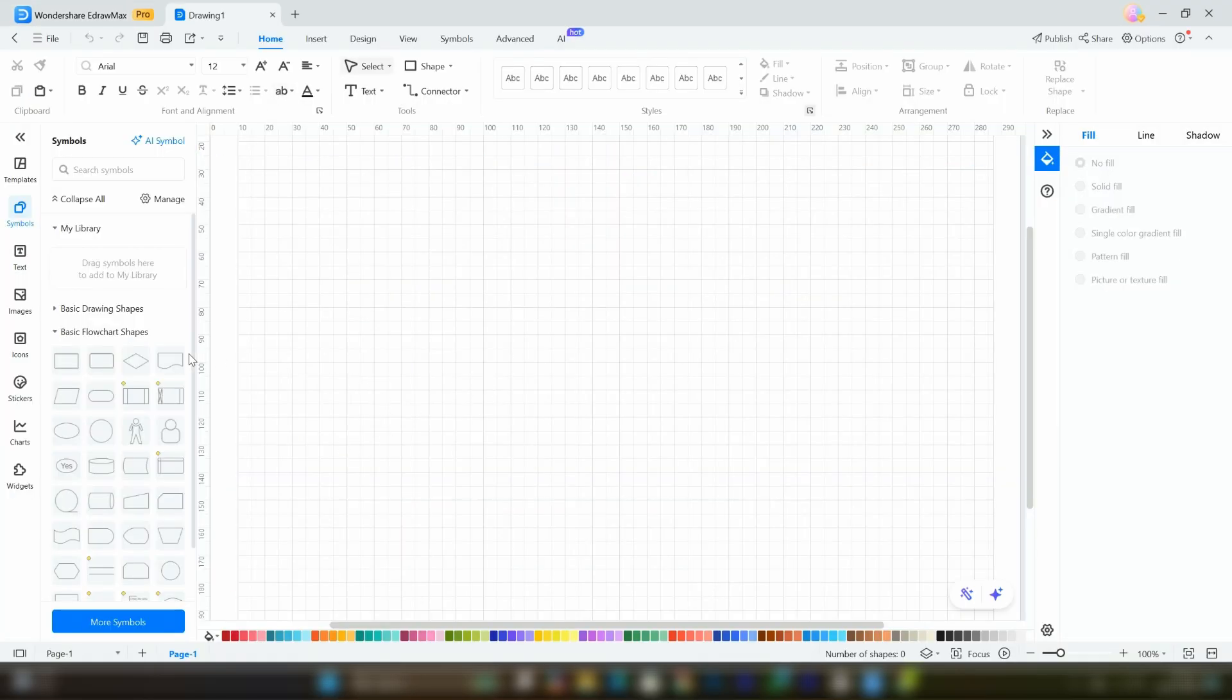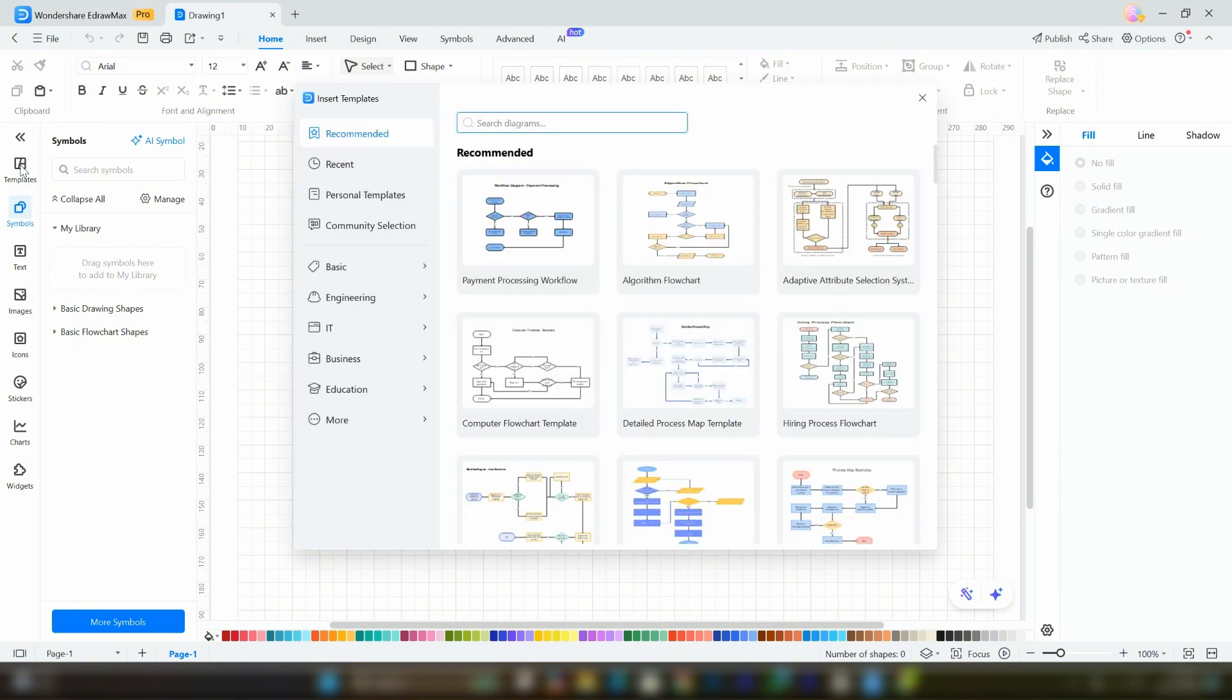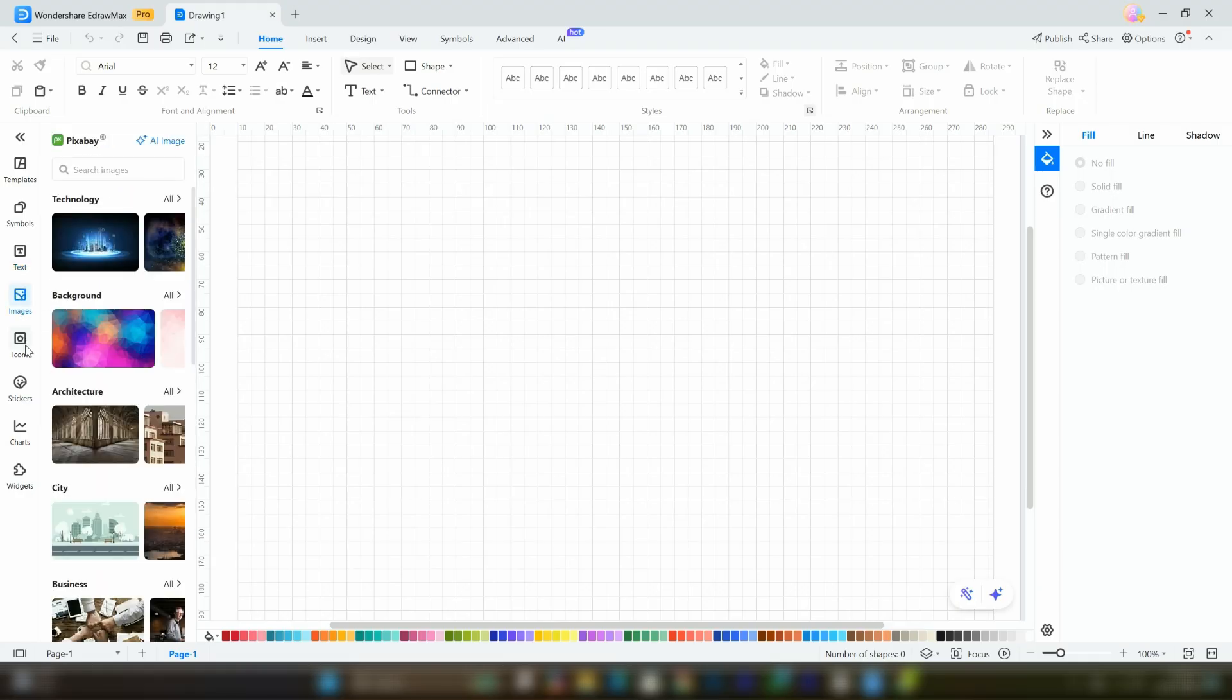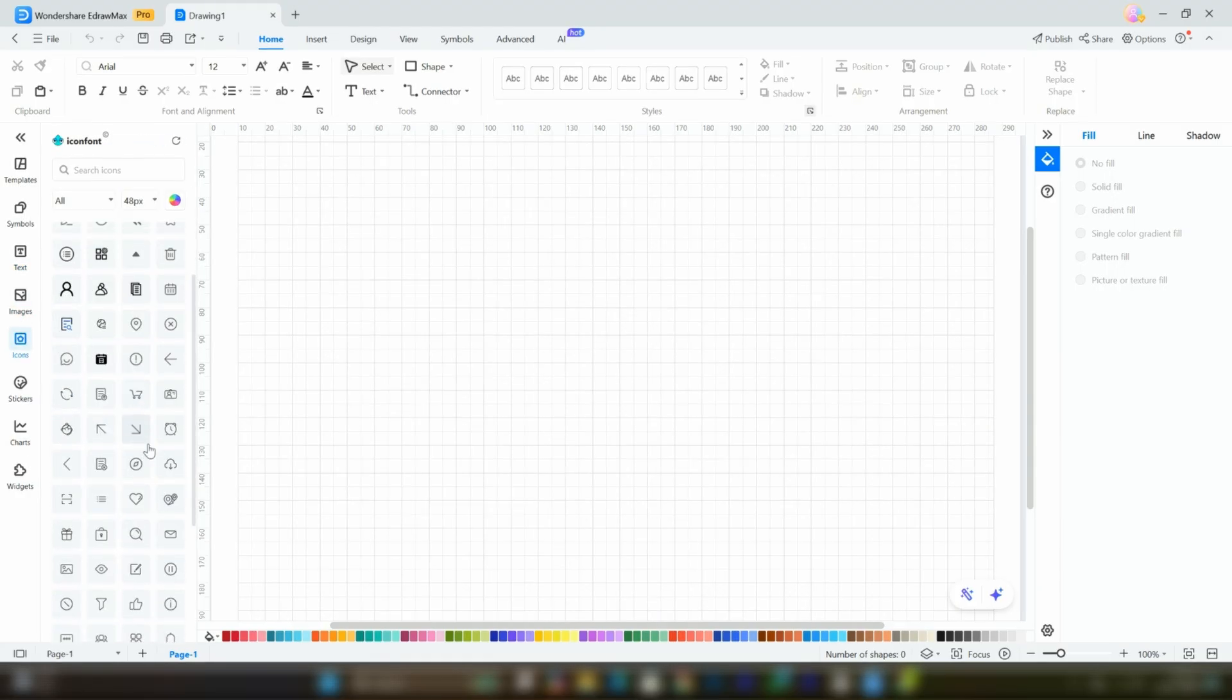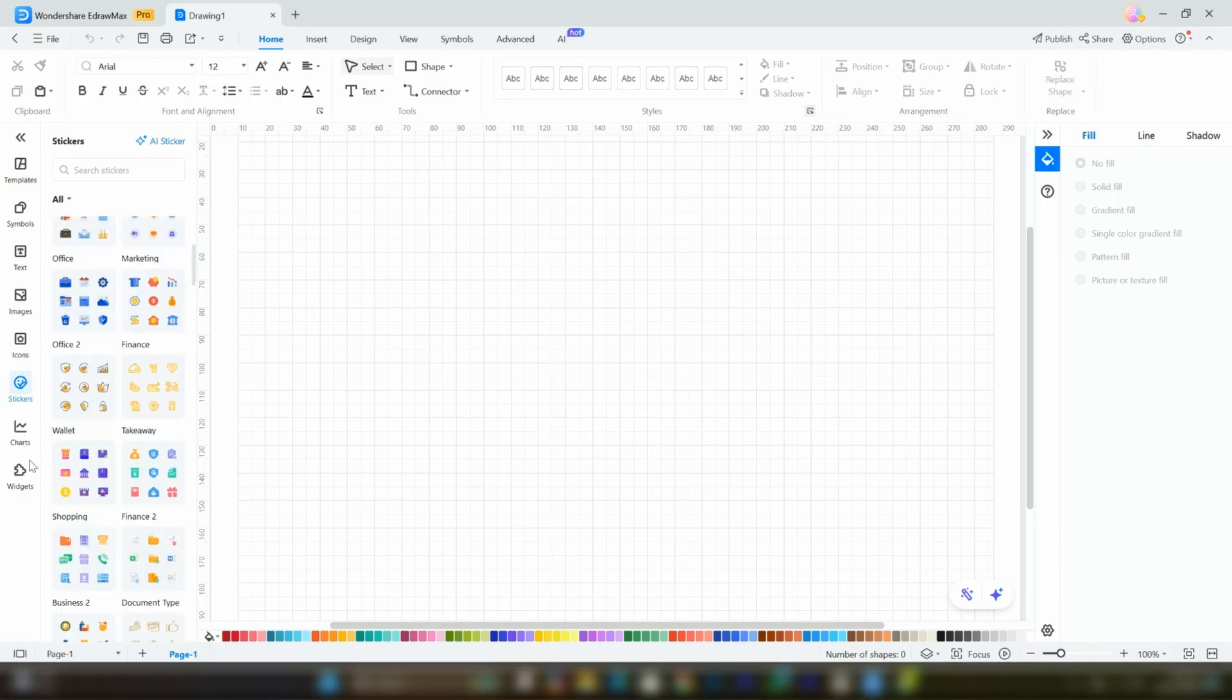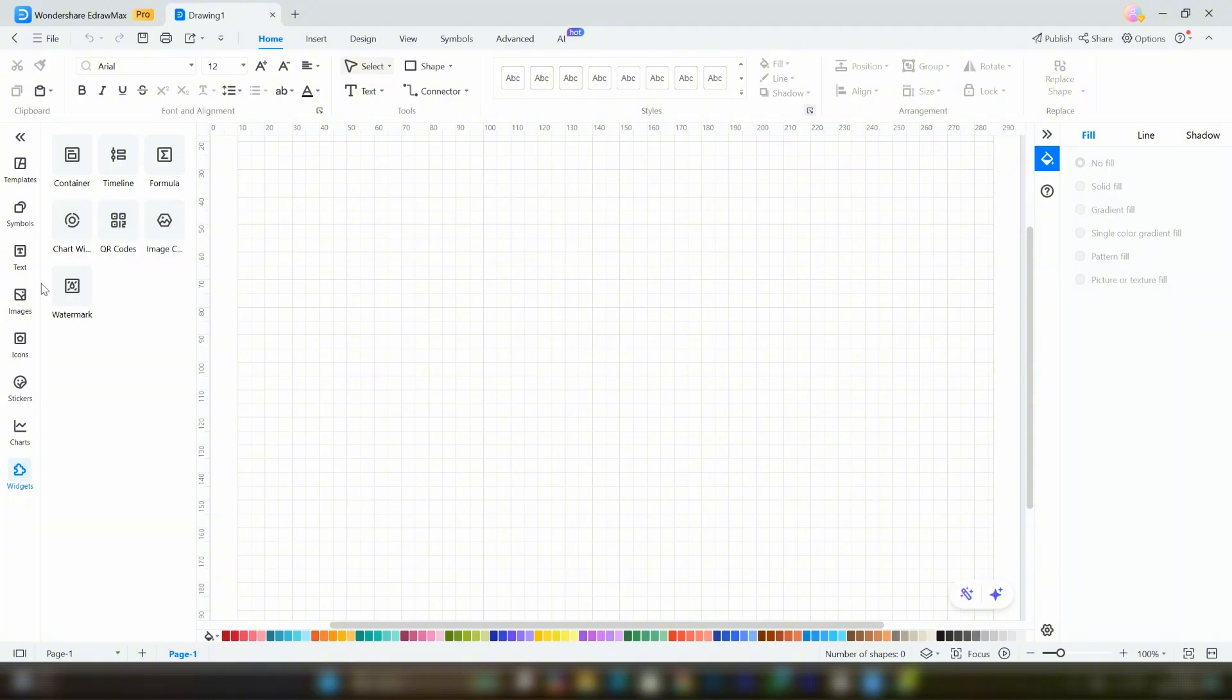This will open a blank sheet. On the left-hand side, you'll see several features. Customizable templates, symbol folders, text, image folder, icons folder which contains thousands of icons, and charts and widgets. You can explore all of these because explaining each one in detail would make the video very lengthy. Make sure to explore them on your own.